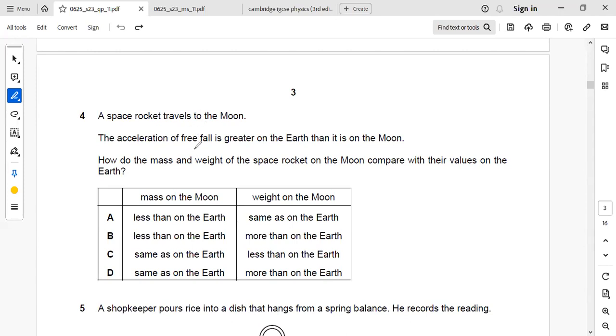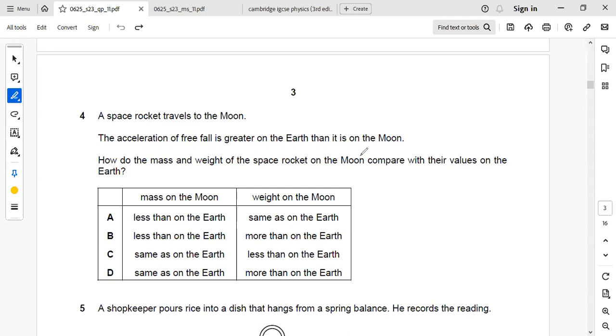Hi everyone, our next question is: a space rocket travels to the Moon. The acceleration of free-fall is greater on the Earth than it is on the Moon. How does the mass and weight of the space rocket on the Moon compare with their values on the Earth?